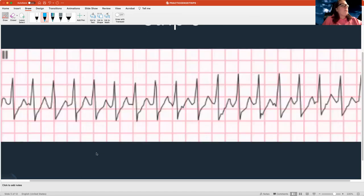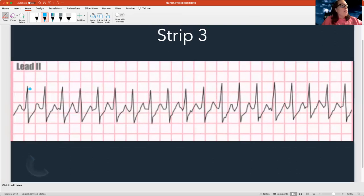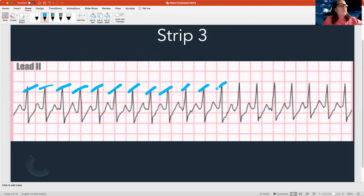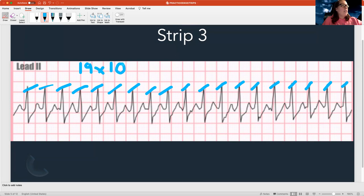Alright, let's go to the next one. We're going to do this uniformly. Counting the rate: one, two, three, four, five, six, seven, eight, nine, 10, 11, 12, 13, 14, 15, 16, 17, 18, 19. So I take 19 times 10, and that equals a heart rate of 190. Is that slow or fast? That is super fast. So I already know I'm dealing with some sort of tachycardia — I just have to figure out the rest of the name.